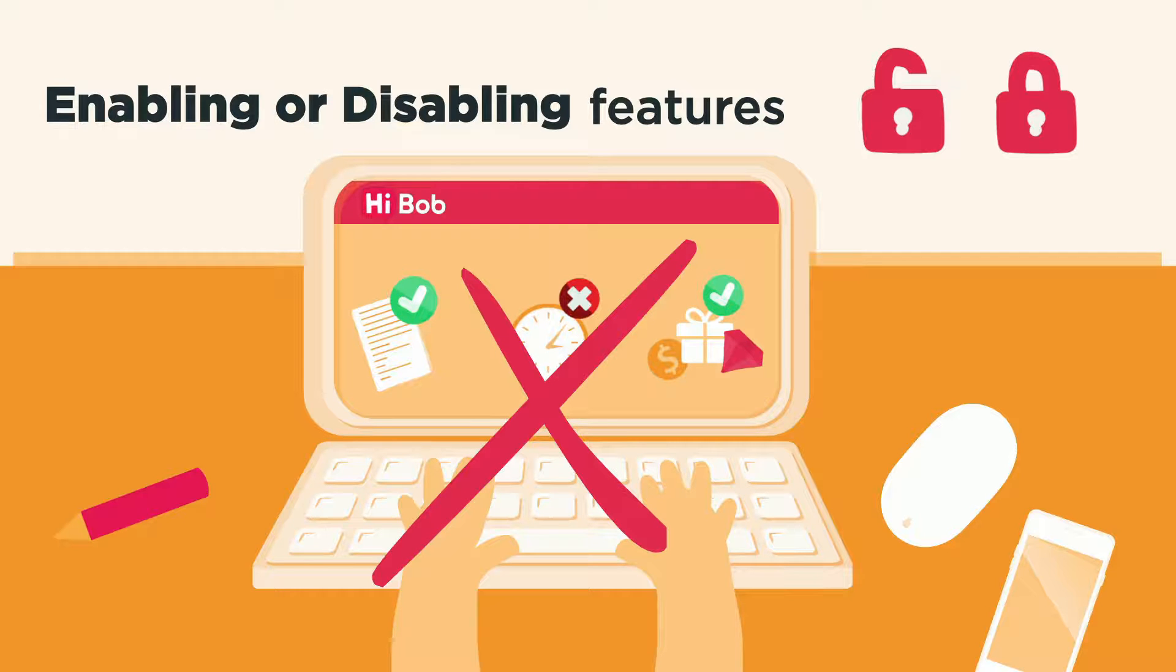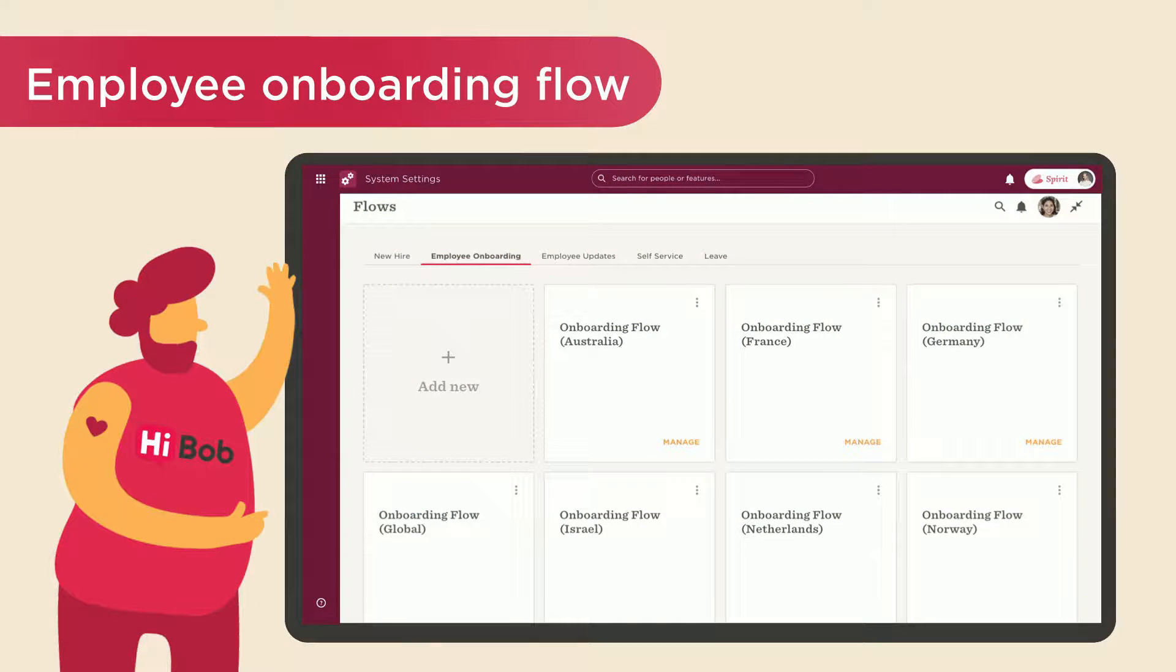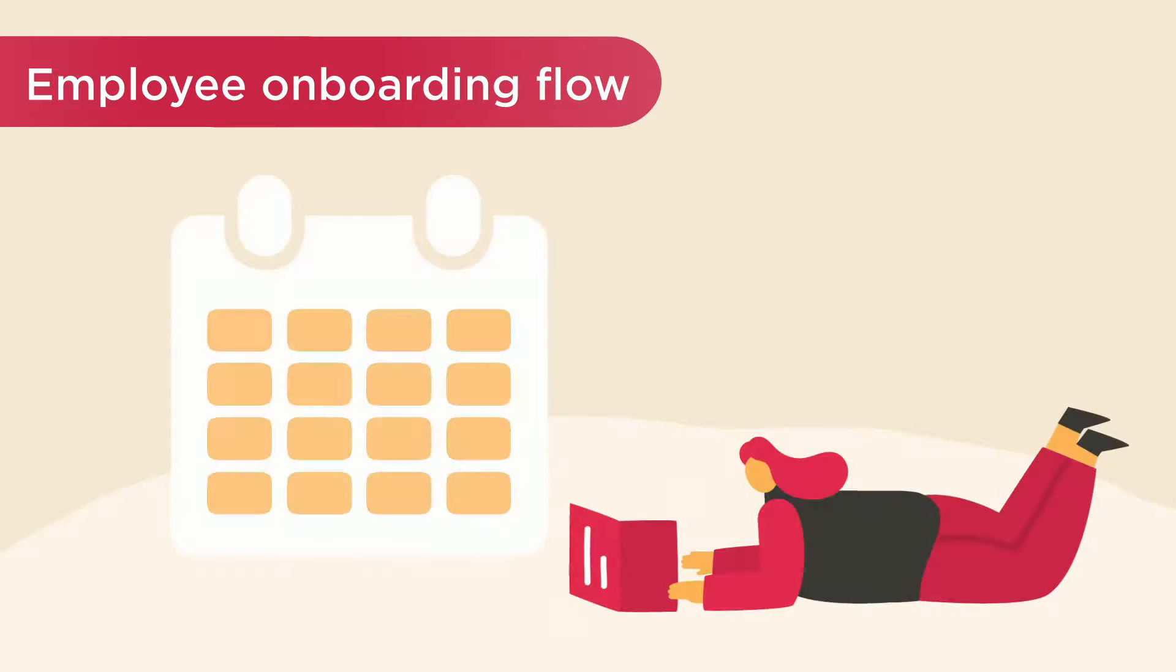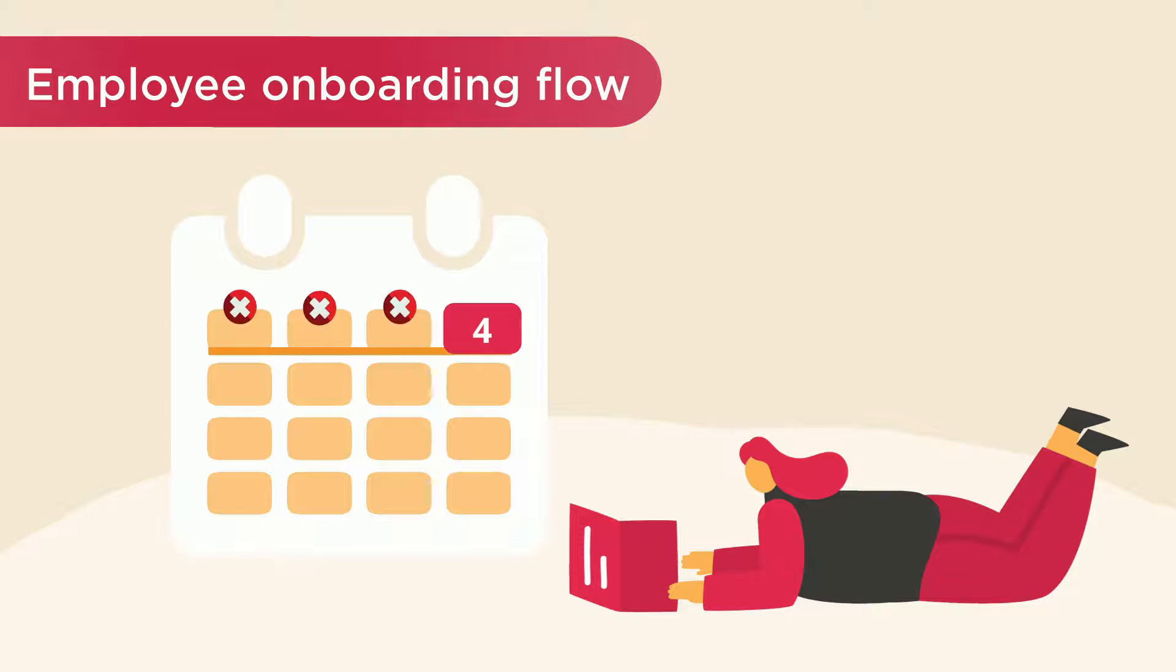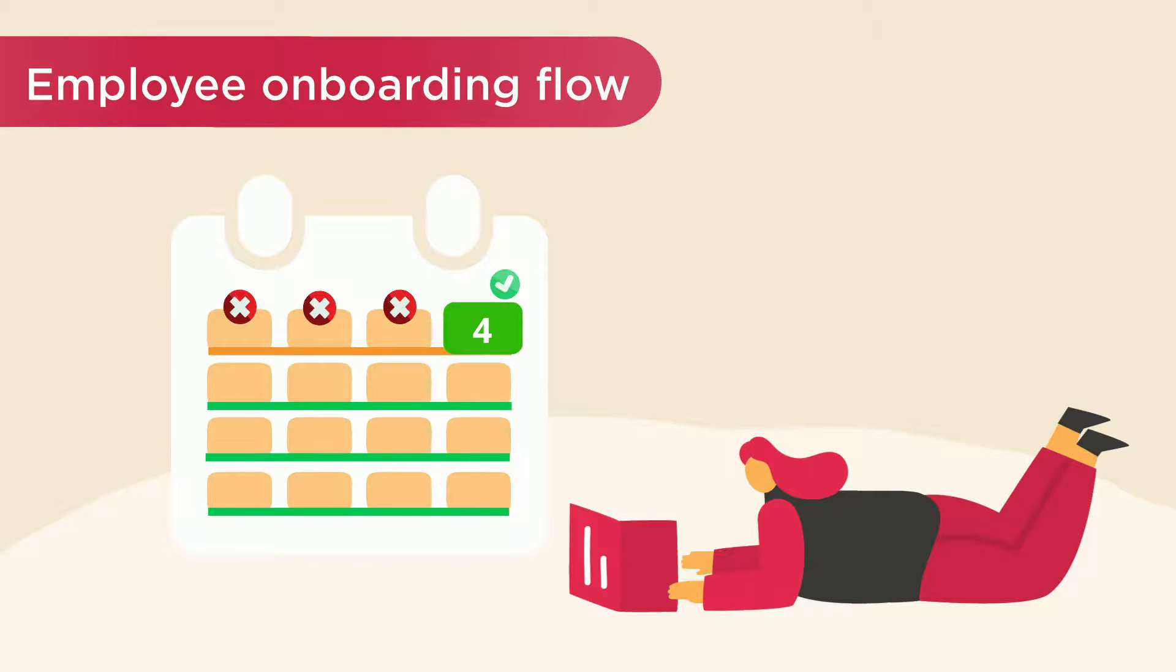Next is the employee onboarding flow. These templates are used to invite employees to log into BOB prior to or on their hire dates, but they will have limited access until their first day of work. That's when access will be open to new hires based on roles and permissions.